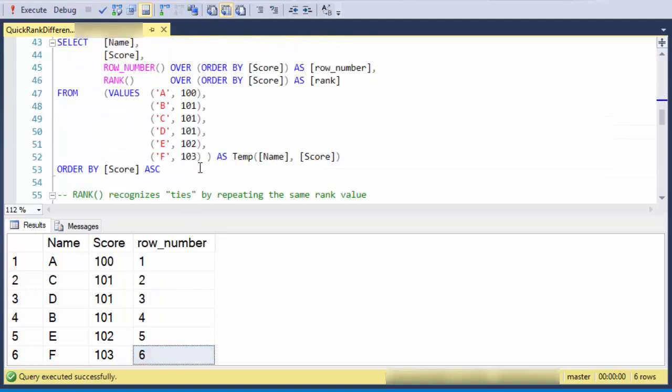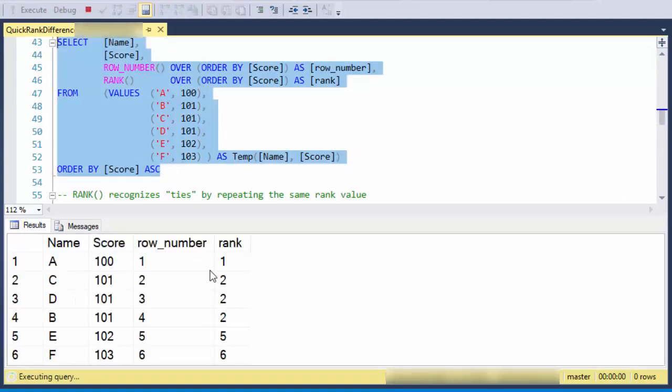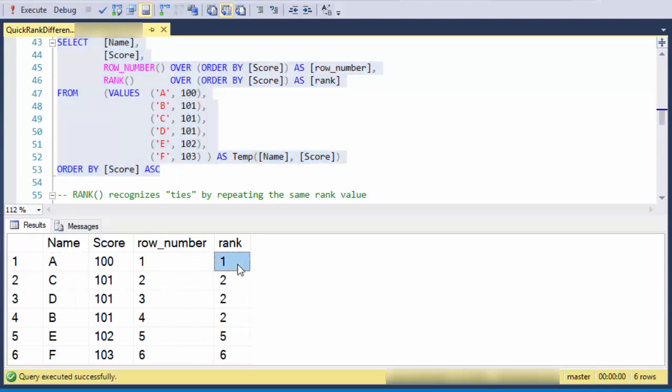Next, we'll do rank. So there's the row number, there's the rank. Rank recognizes ties by repeating, and so all of these scores that are 101 are second rank.